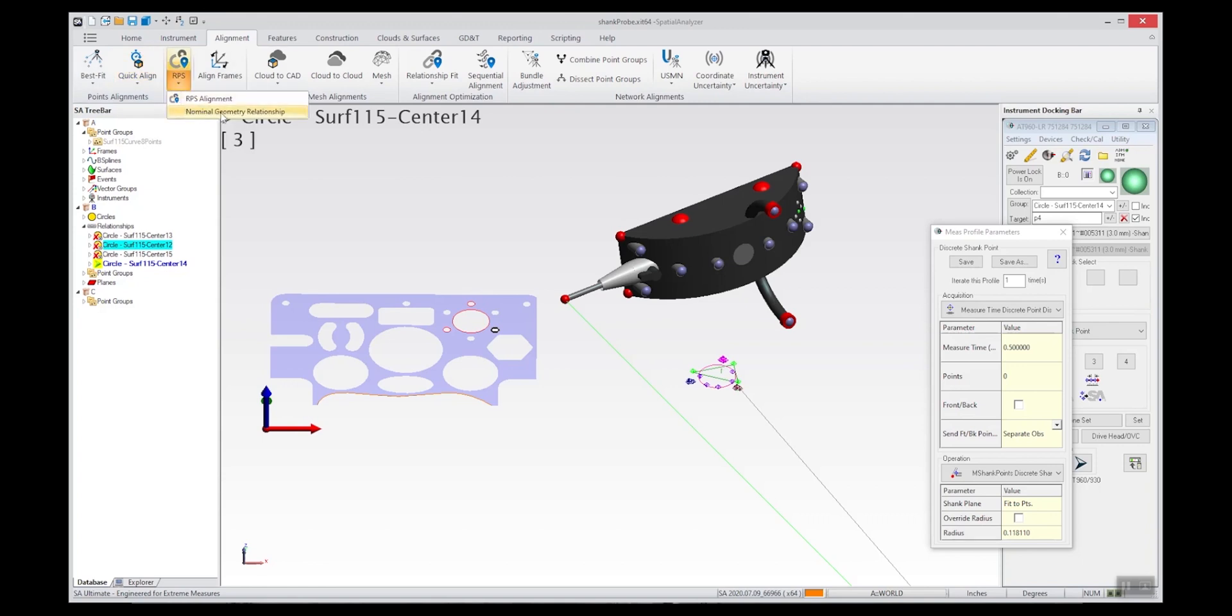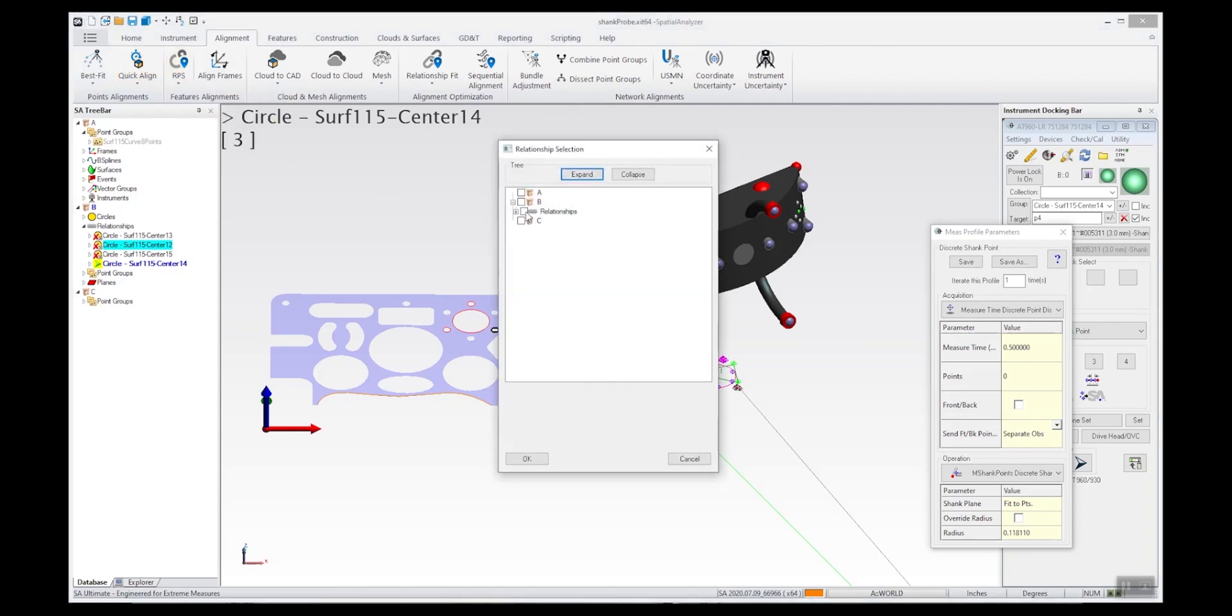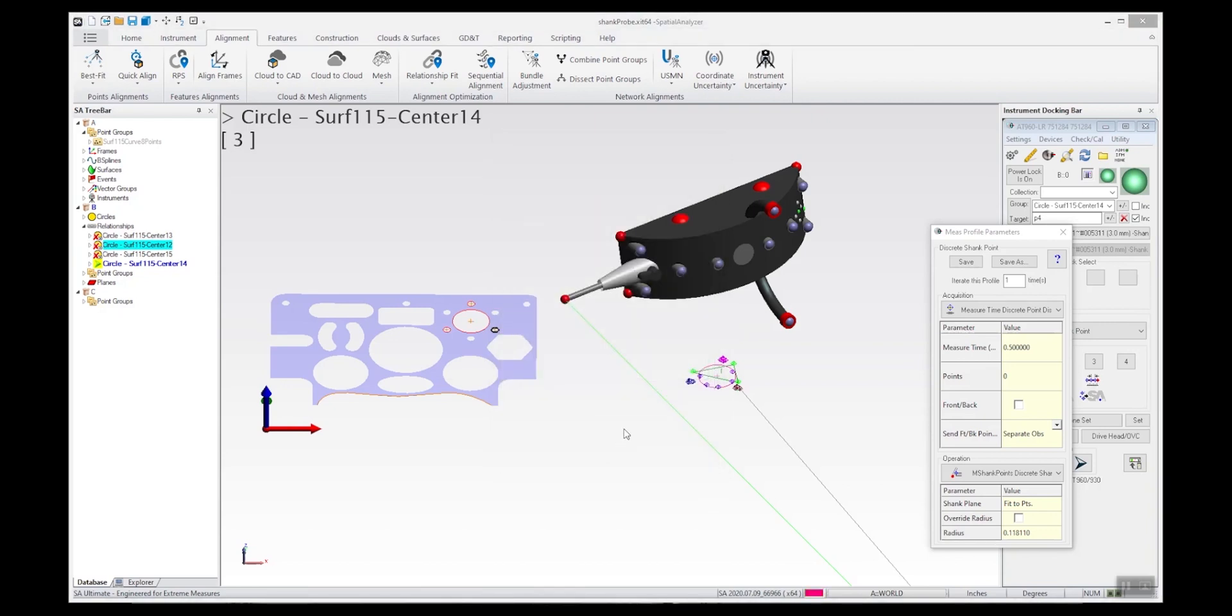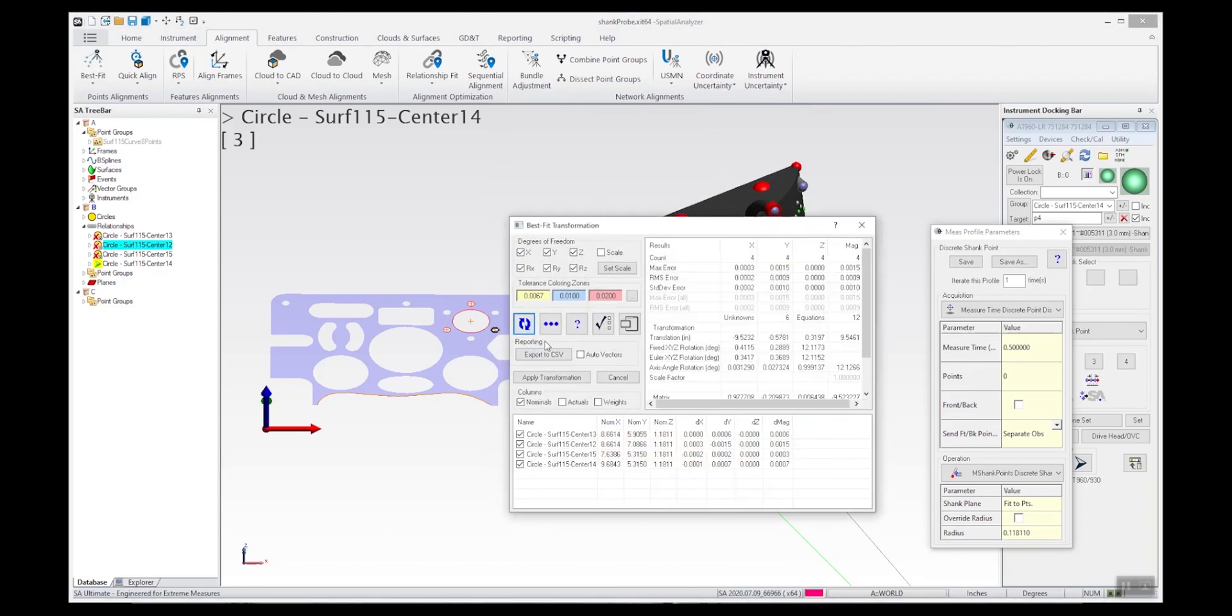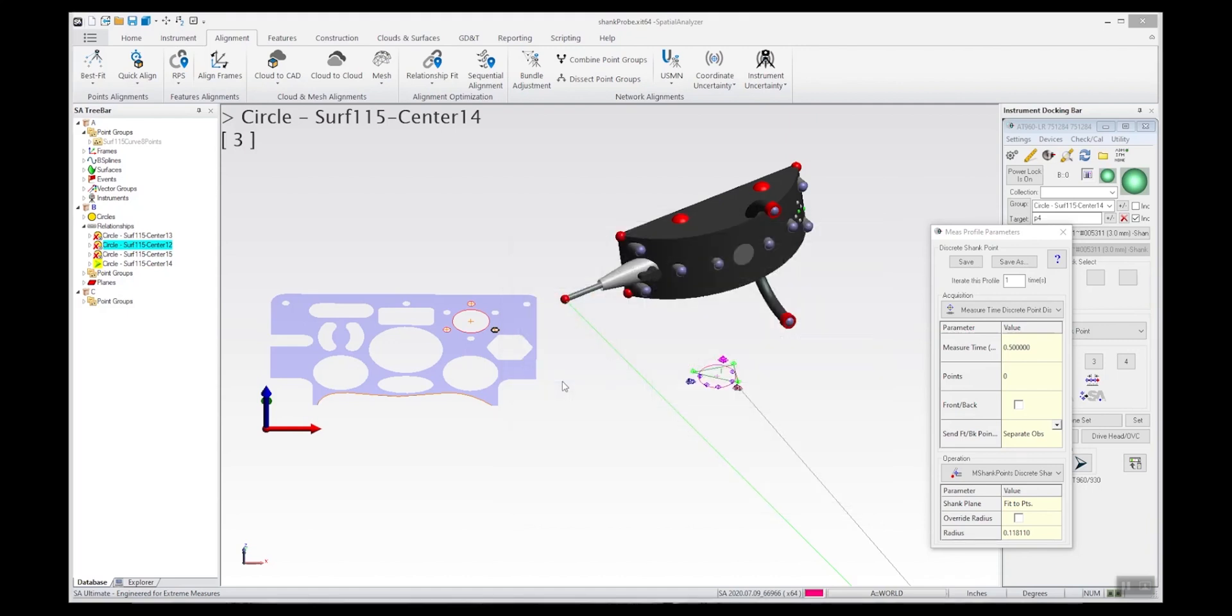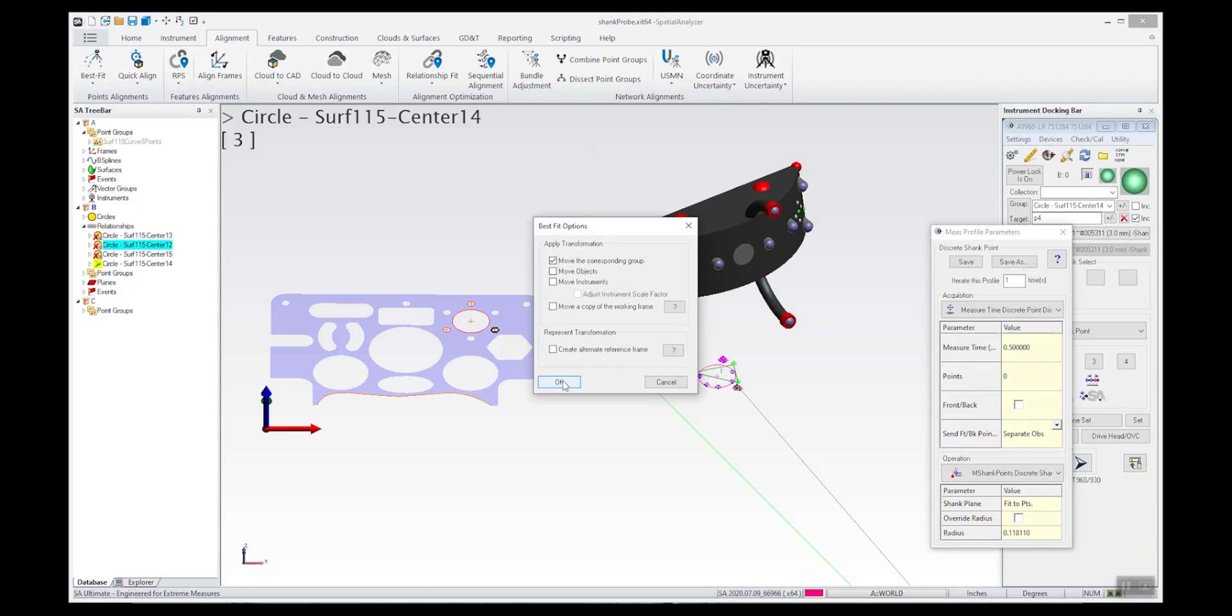I'm going to align to the nominal with this nominal geometry relationship alignment. We can just select the relationships and perform a best fit with the circle center points, which is a real quick way to align. I'm going to move my instrument.